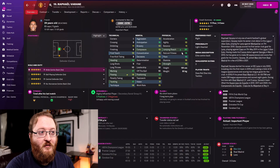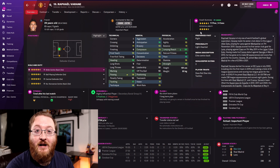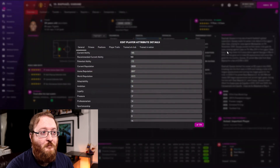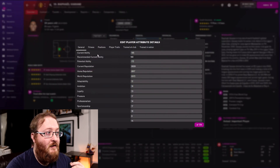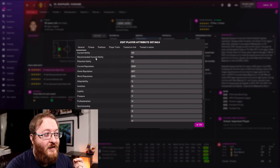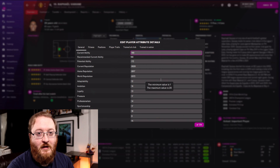One important thing to note when changing attributes is that every player has a current ability and a potential ability. When you change attributes you also need to change the current ability. We just upped Varane's jumping reach, so his actual ability is higher. To correct this, come up to the editor, go to 'Edit Player Attribute Details', and you can see his current ability is 165, but after the change his recommended current ability is 169 — you want those to match.